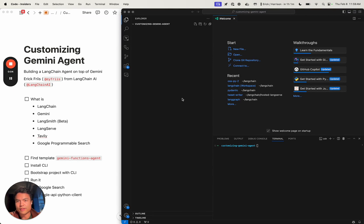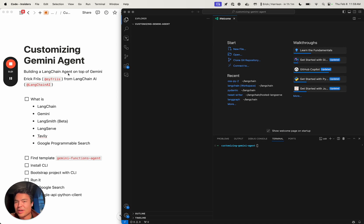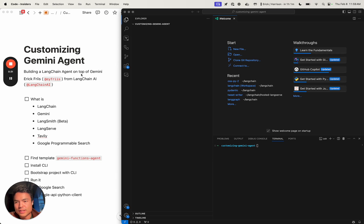Hey team, I'm Eric from Langchain, and today we're going to be building a Langchain agent on top of Google's Gemini Pro model. As some of you may have seen, today they launched their Gemini Ultra 1.0 offering, or Gemini Advanced offering, in a ChatGPT-style interface. Gemini Ultra still isn't publicly available over API yet, but it's a fun time to celebrate the ability to use different kinds of models for agents.